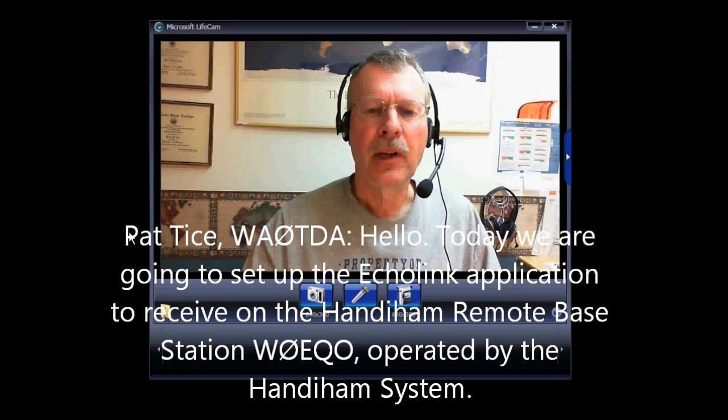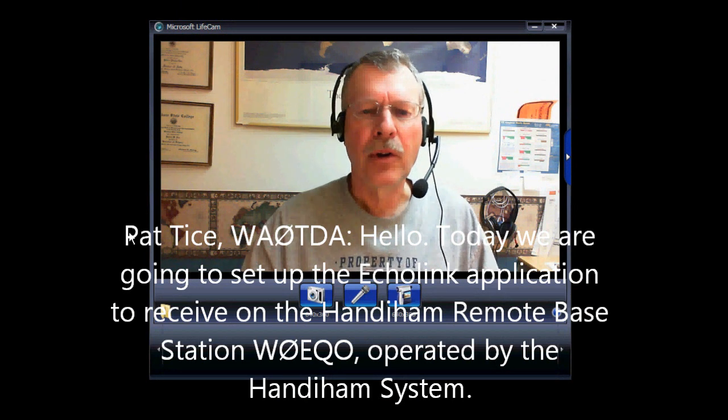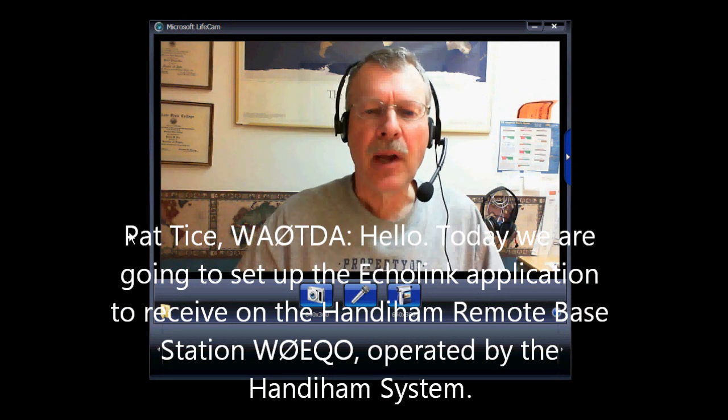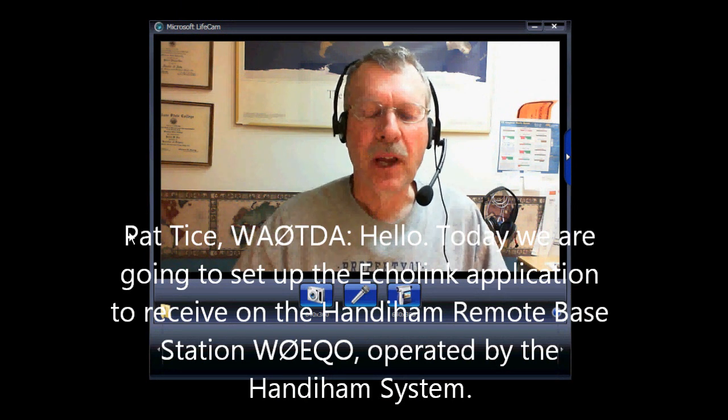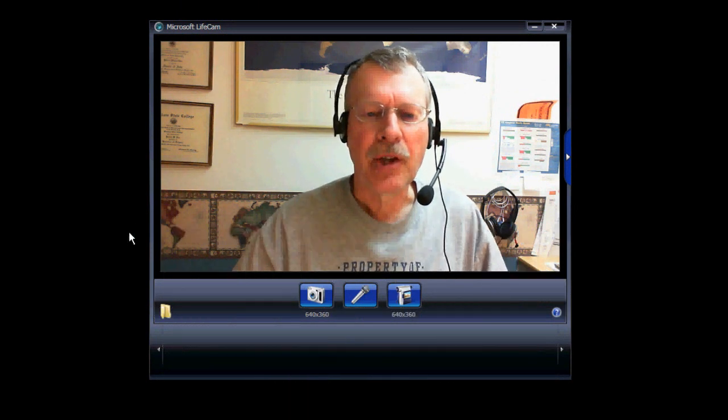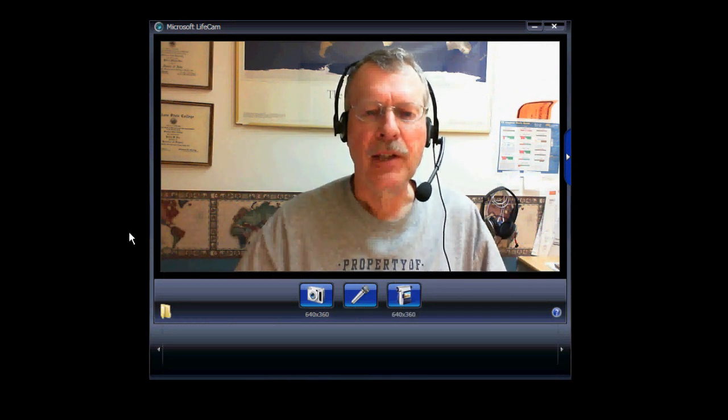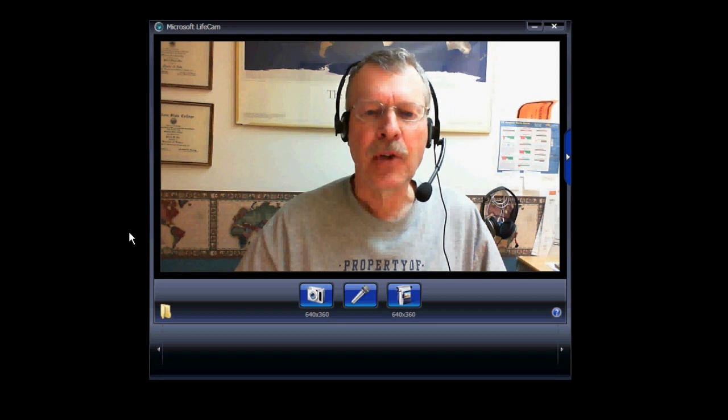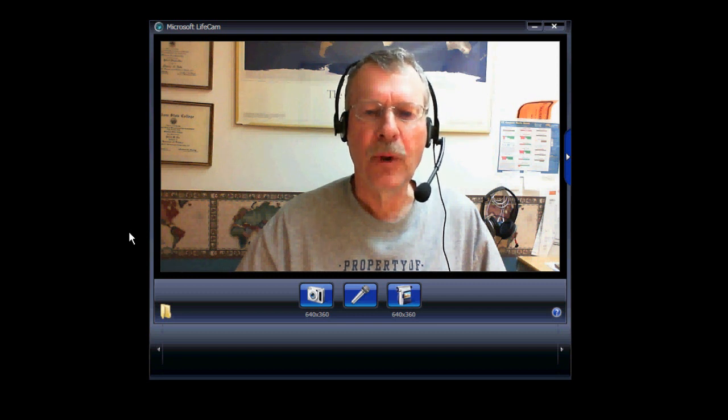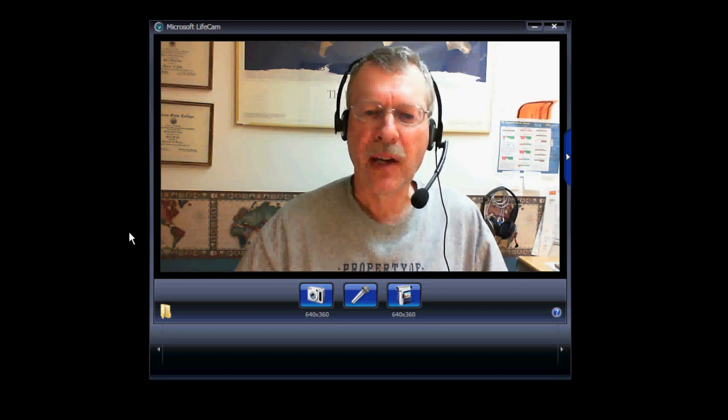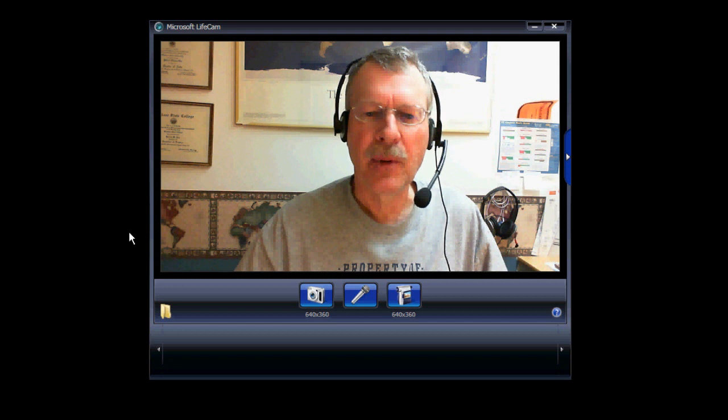Hello everyone, today we're going to set up the Echolink application to access the W0EQO remote base station operated by the HandyHam system.